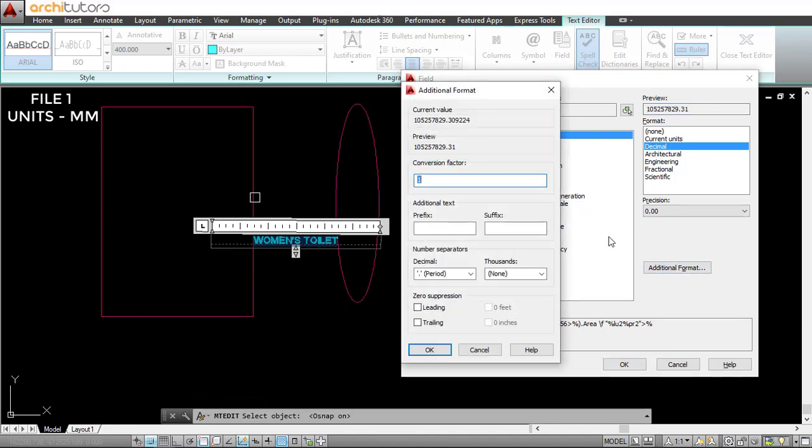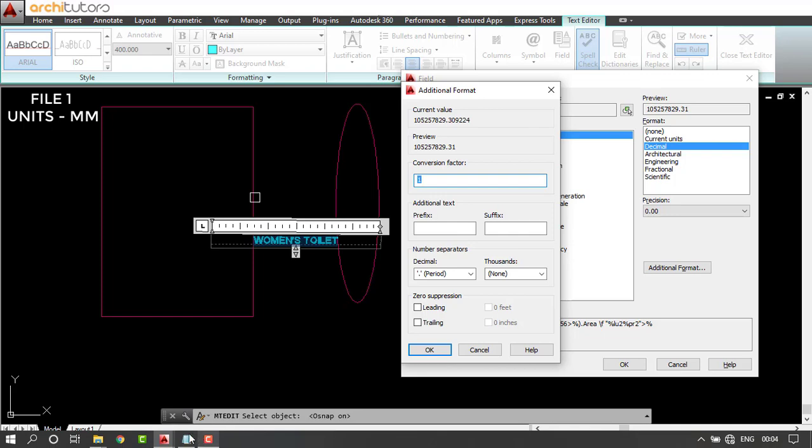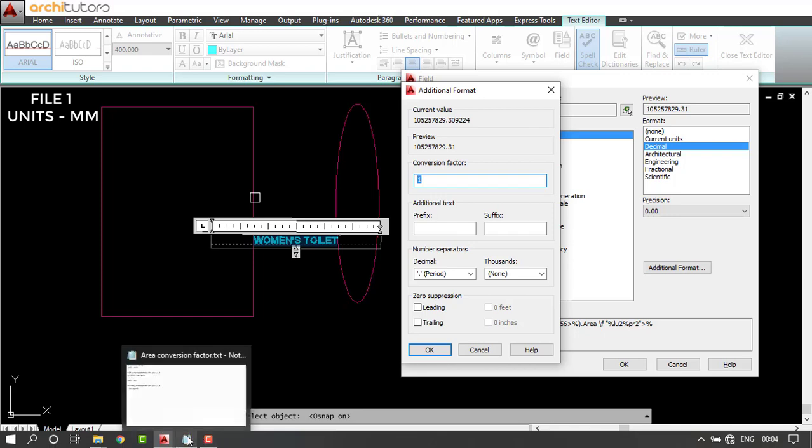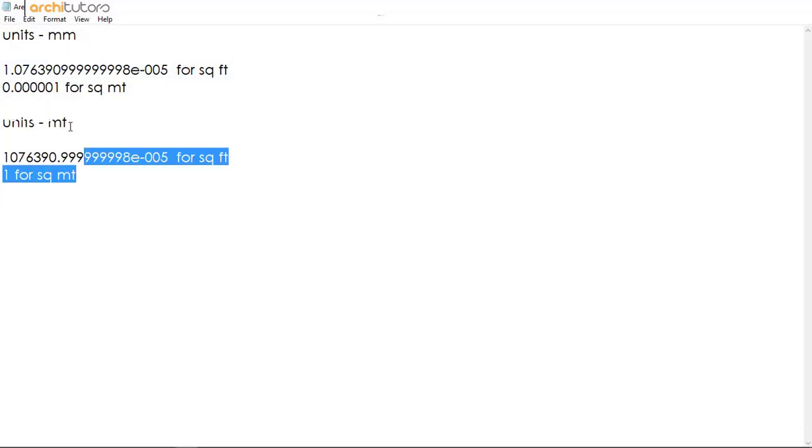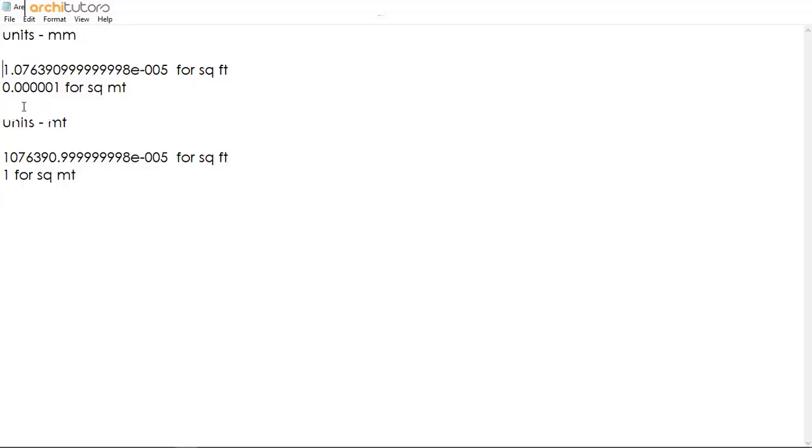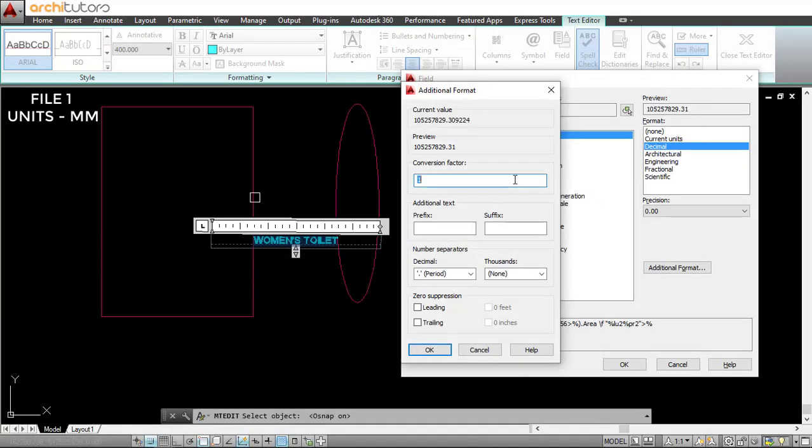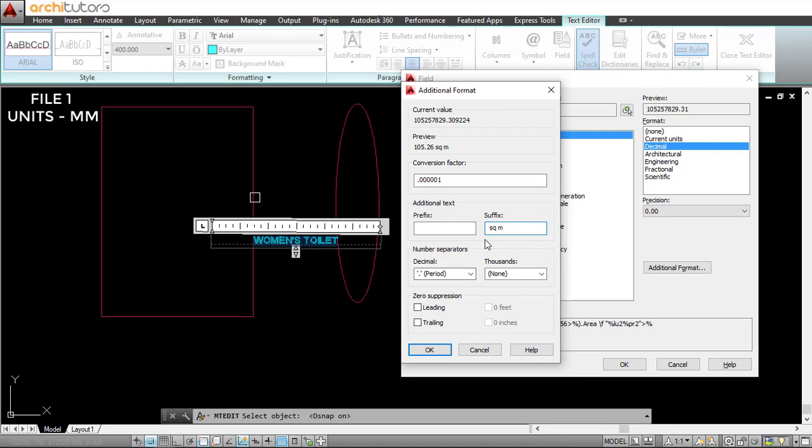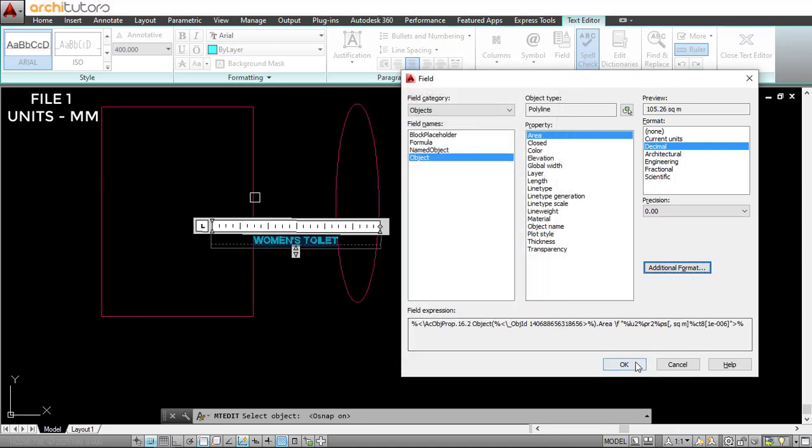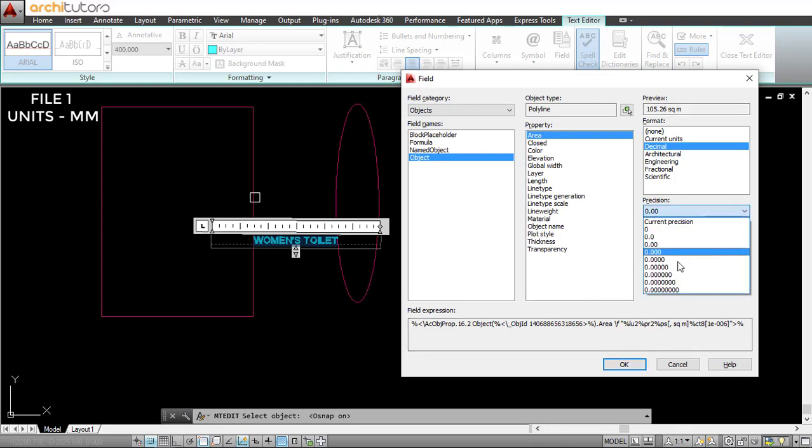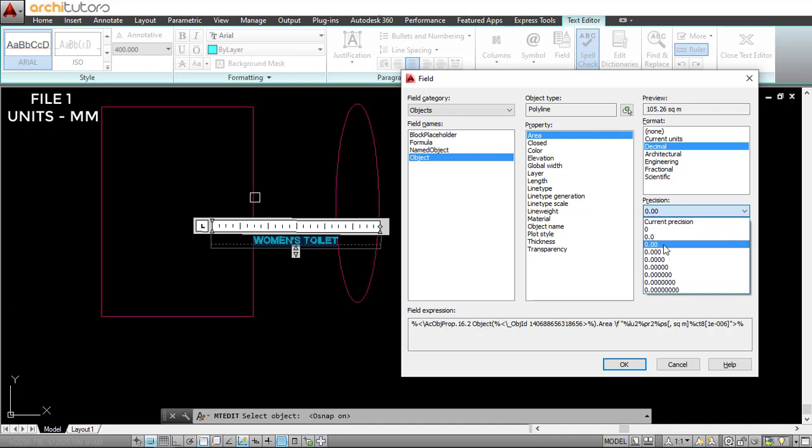Go to additional format. Here you see a conversion factor—you can copy all the conversion factors from the description of the video. To change this into square meter, you have to enter 0.5 times 0.1, which converts mm square into square meter. Press OK, and this gives you a preview. You can set the precision, and that's OK.